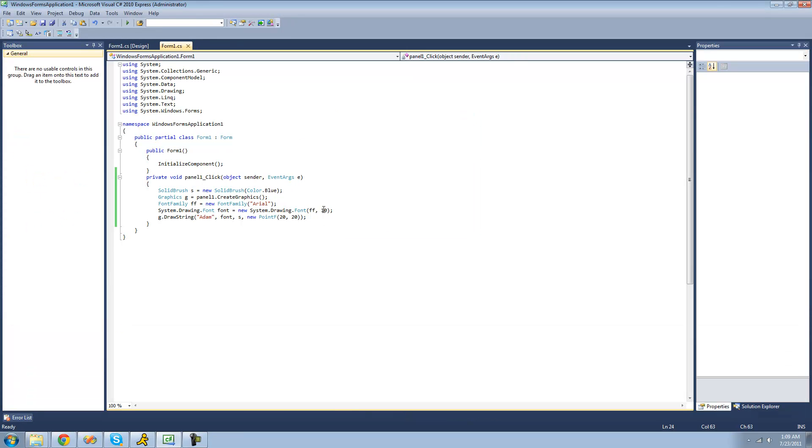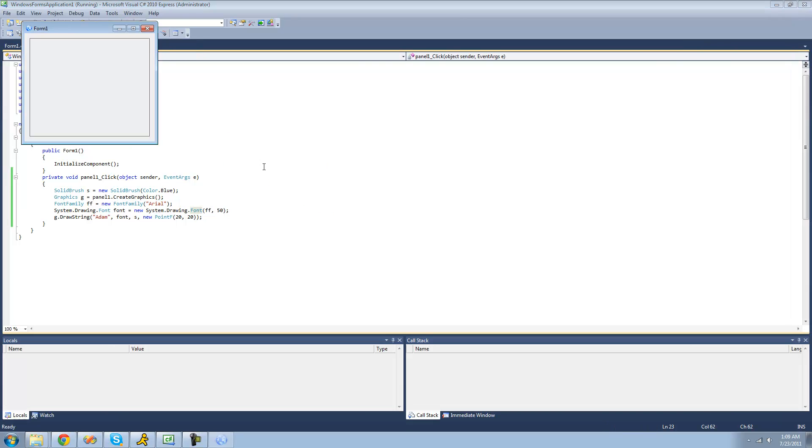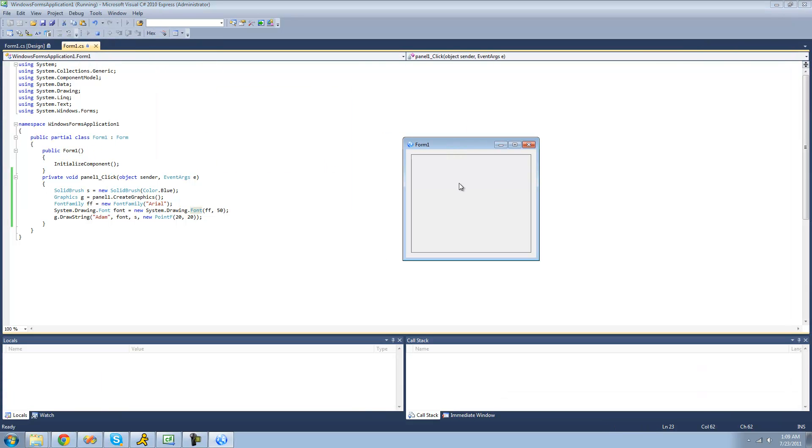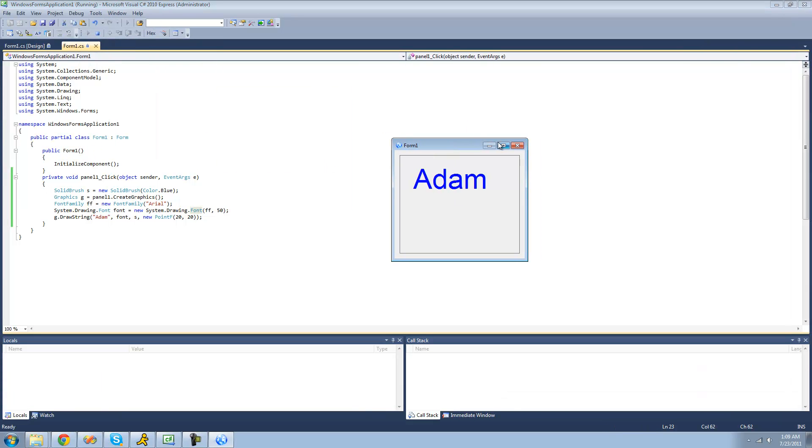And if we wanted to change the size of the font, we could easily change it just by changing this number in our font class right here. So I'll just make it be 50. It should make it much larger. Yep. Adam.